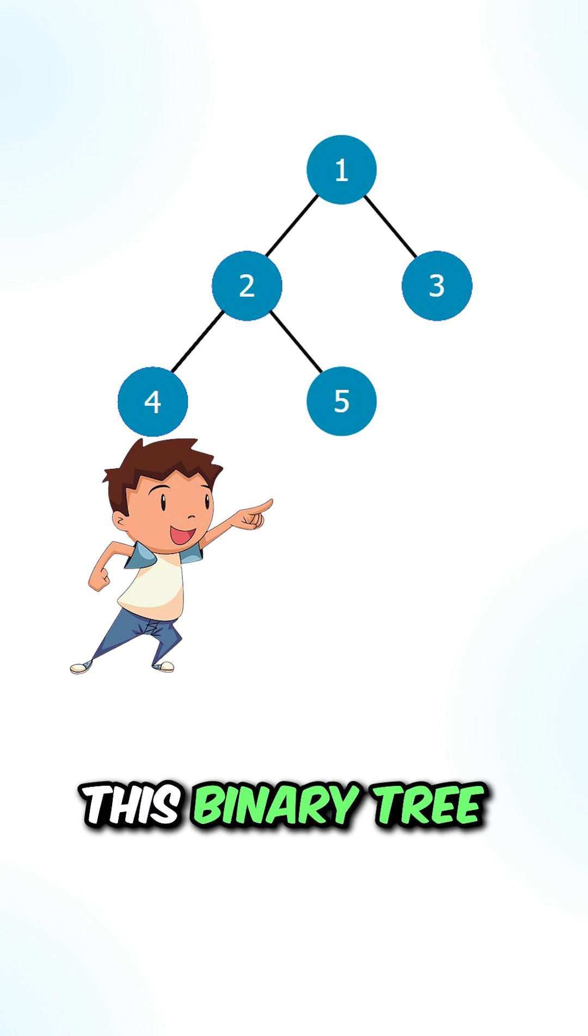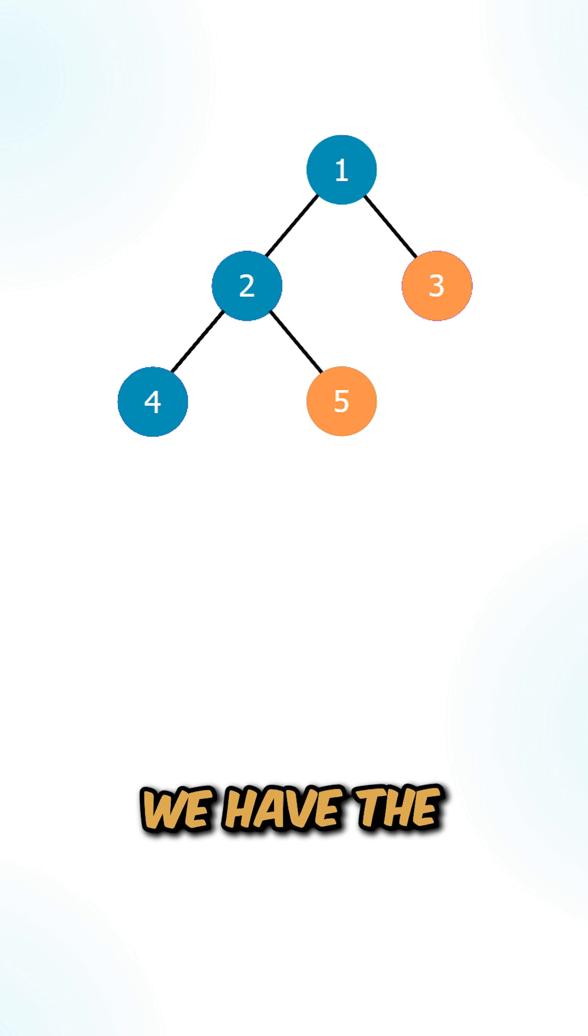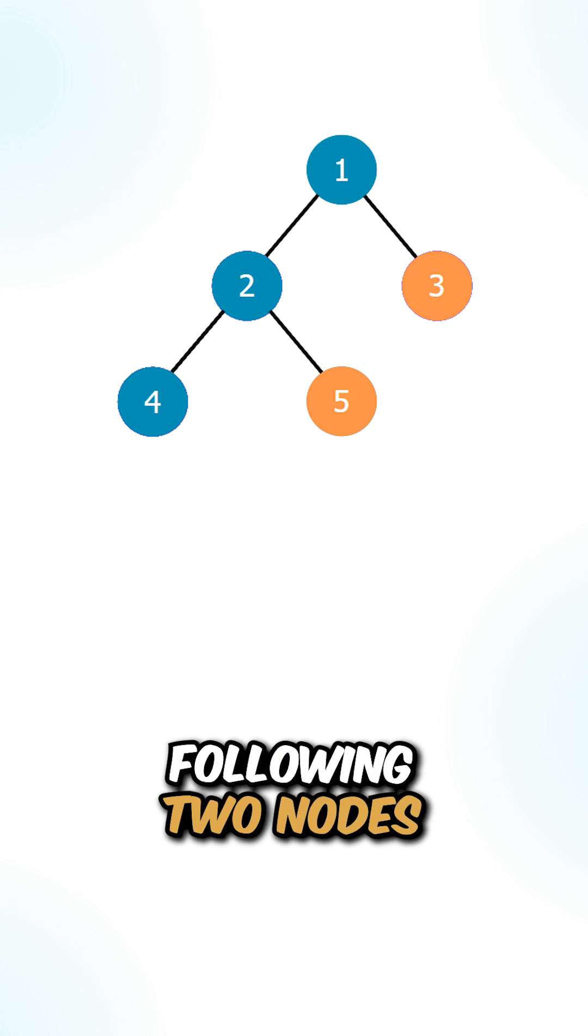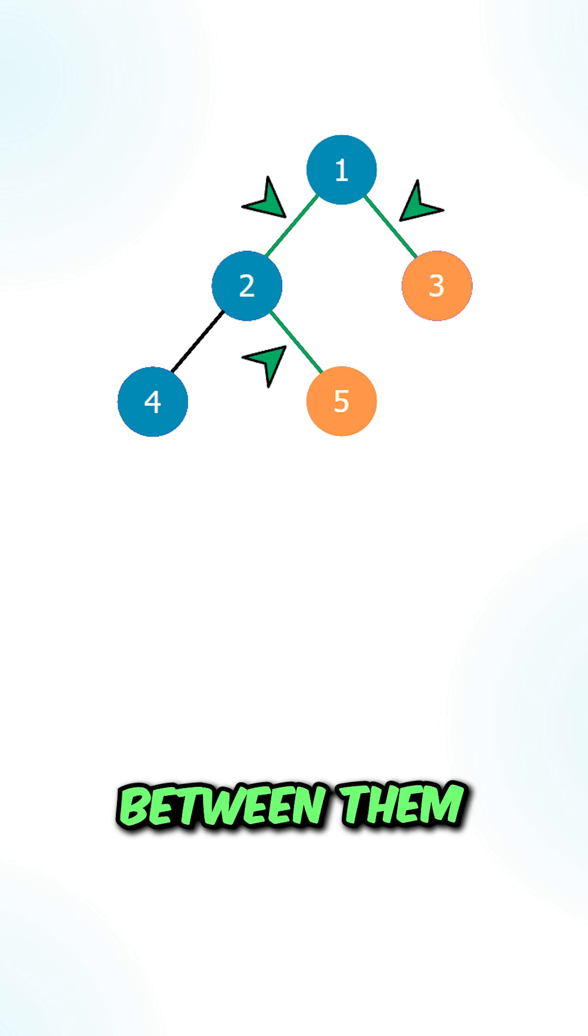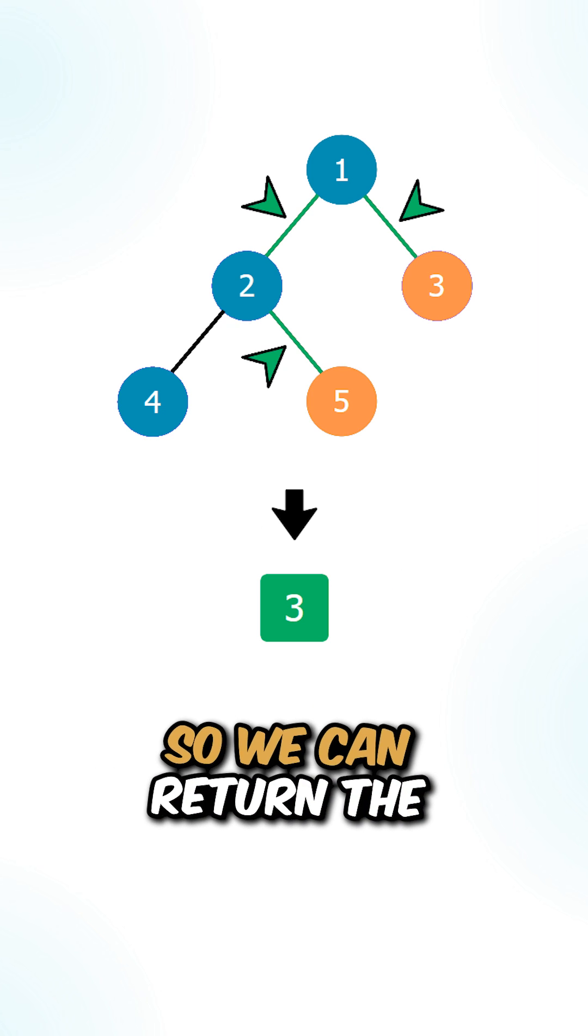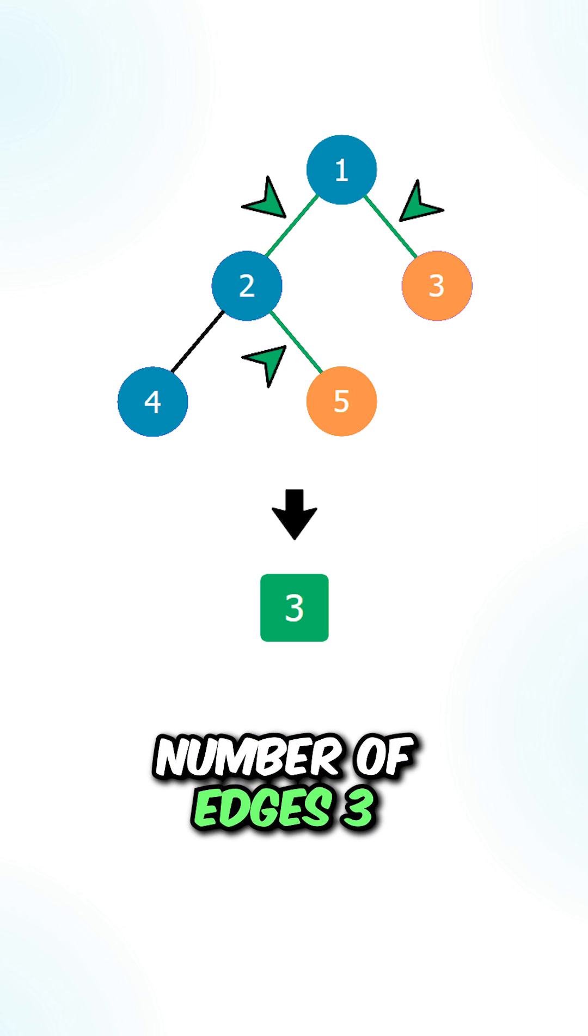Let's say we're given this binary tree. We have the following two nodes that contain the maximum number of edges between them, so it can return the number of edges: three.